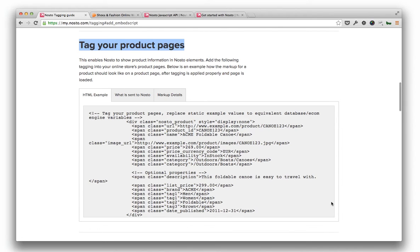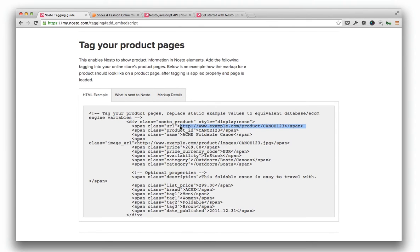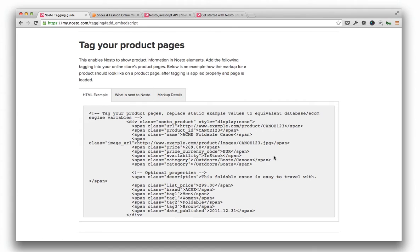On every page load, map the required product details into Nosto's data fields by positioning a method that returns the required value within Nosto's tags. The content of tagging is loaded to Nosto directly from a visitor's browser, hence Nosto doesn't increase load on your servers.